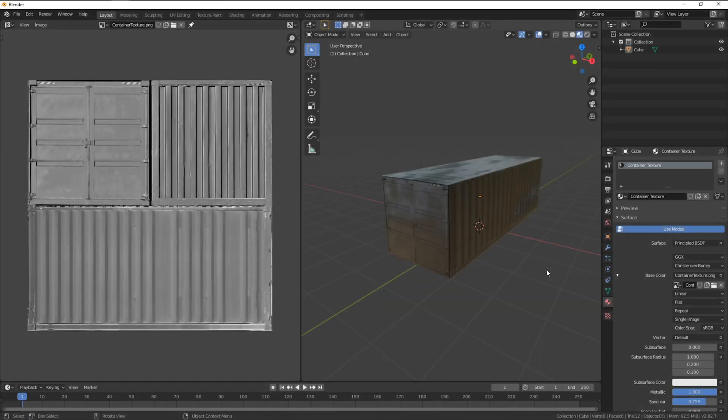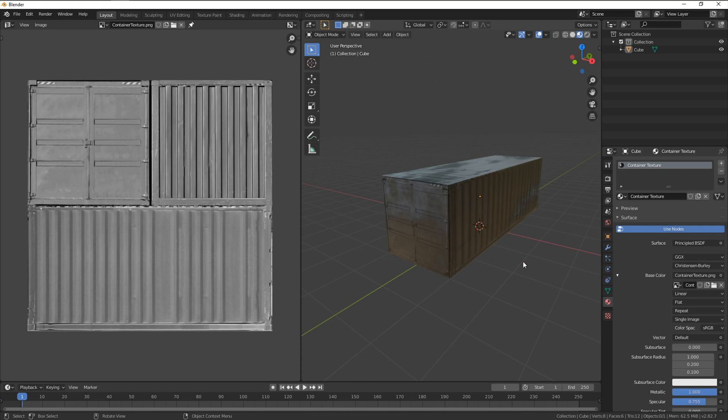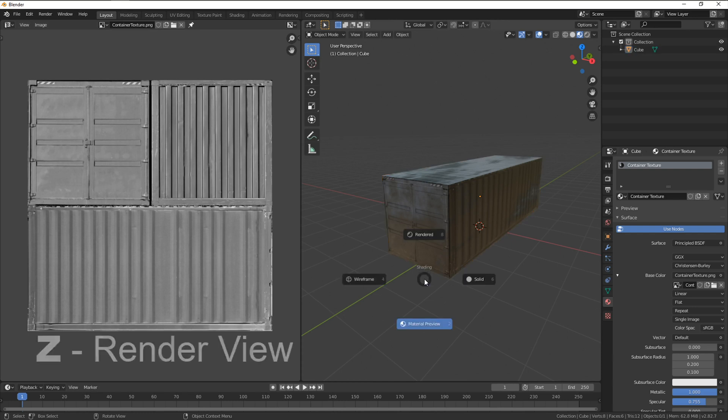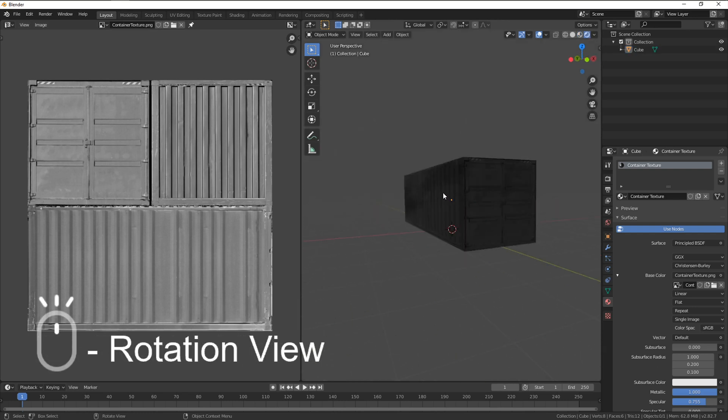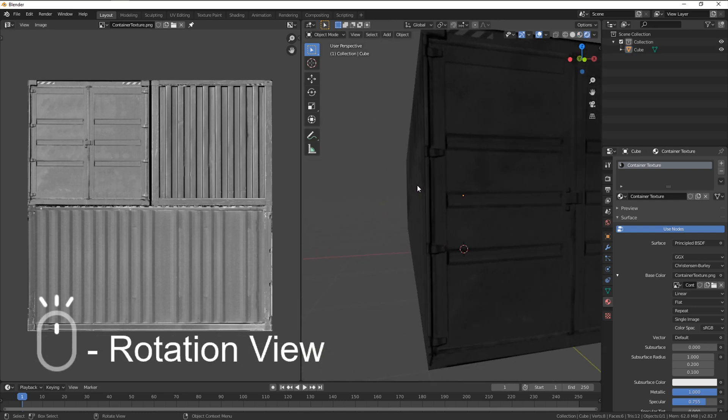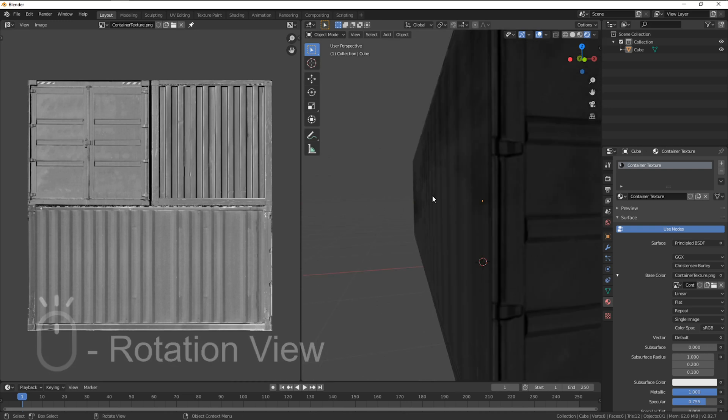So with our model loaded from where we left off you should have our rectangle loaded with materials projected, which looks good but when we go to render mode by pressing Z there's no depth if we were to move around. It's a flat object after all.